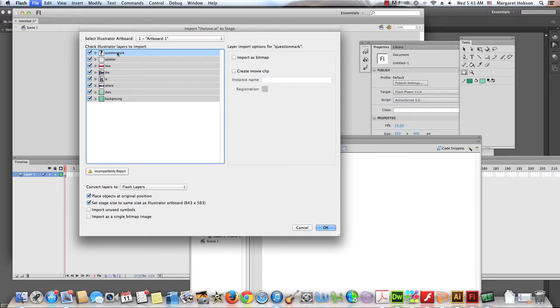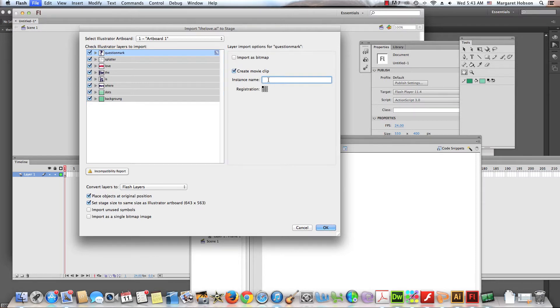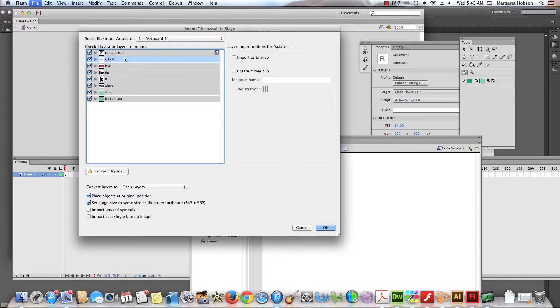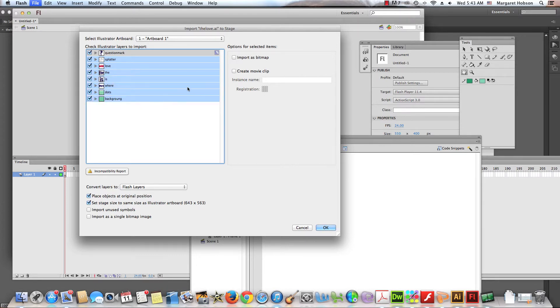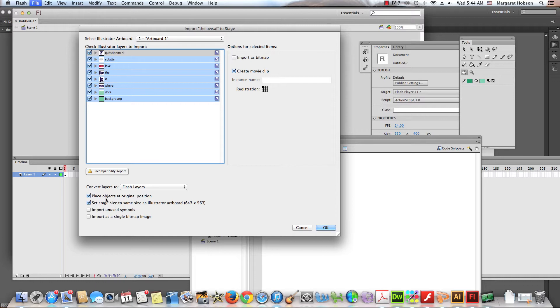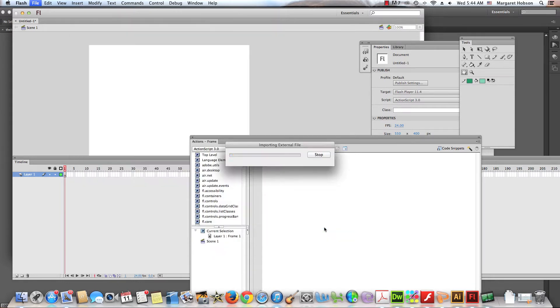Now, what I want to do with each one of these layers is I want to create a movie clip. And I could give it a name if I wanted to. So I could say this one is the question mark. But what else you could do is you could do more than one at a time. So I could hold down Shift and select all of these guys. And I could even change the name of them when they come on into the library. Then I could say create a movie clip. And what I want to do too, place objects at original position. And I want to set the stage to the same size as my Illustrator board. That's exactly what we want to do. So we're going to say okay.